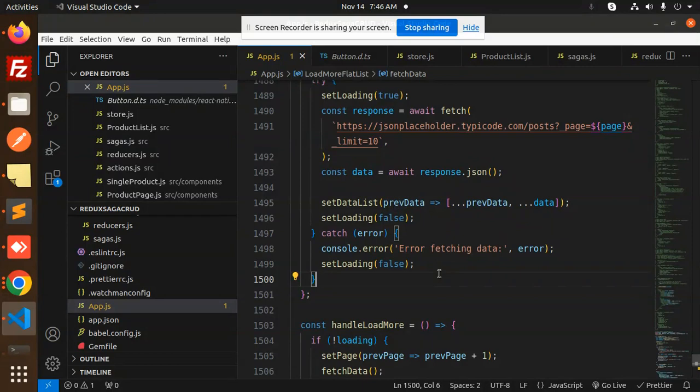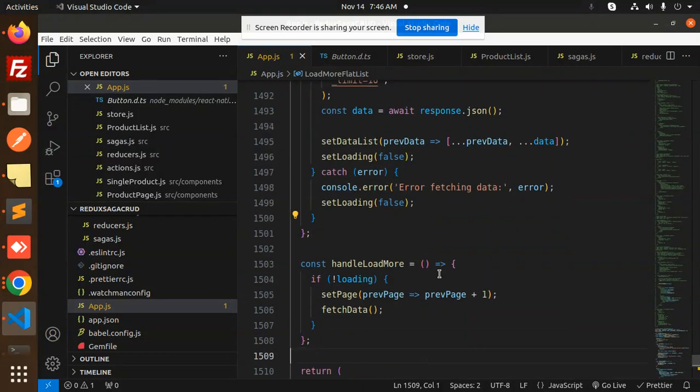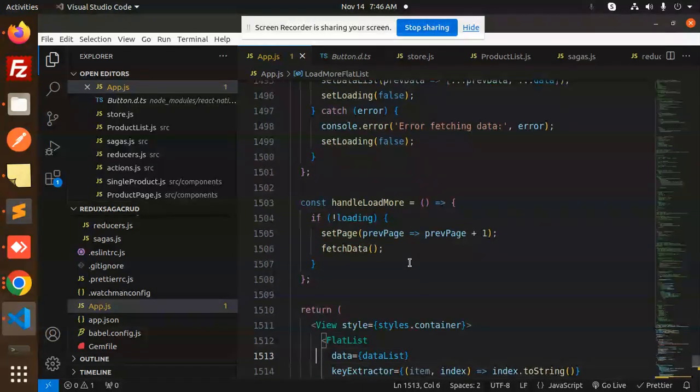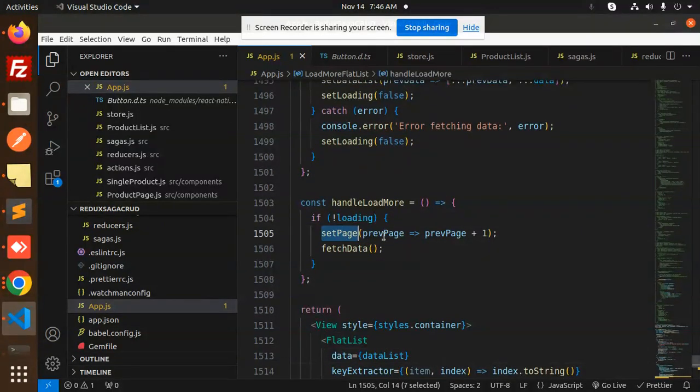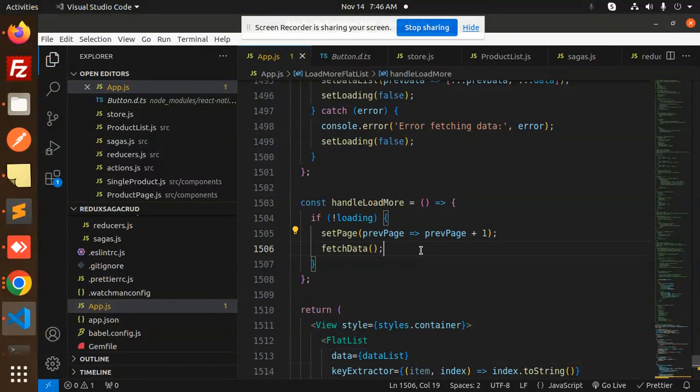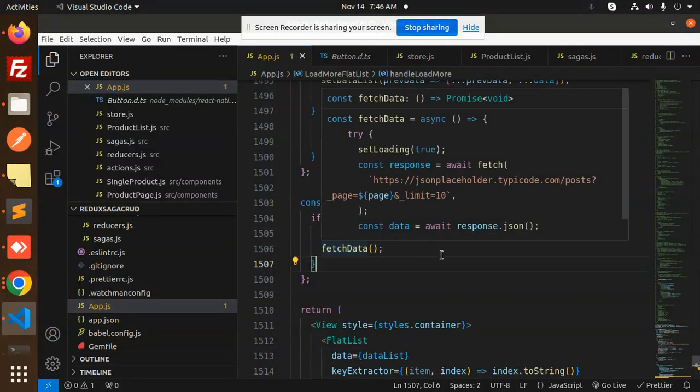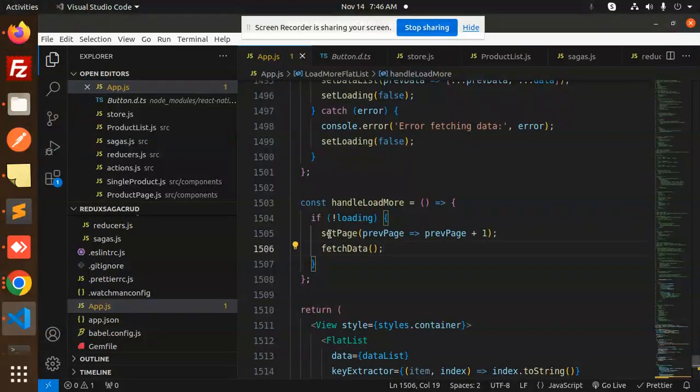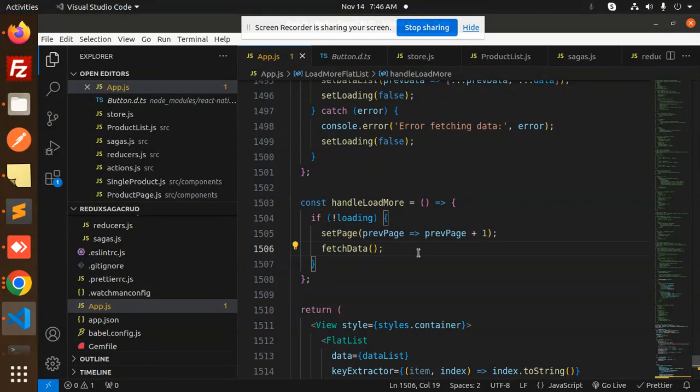Then we have a handle load more, set page previous page and the previous page plus one we are just adding that and fetch the data. Yes, here we are setting the page like one page, two page, three page.